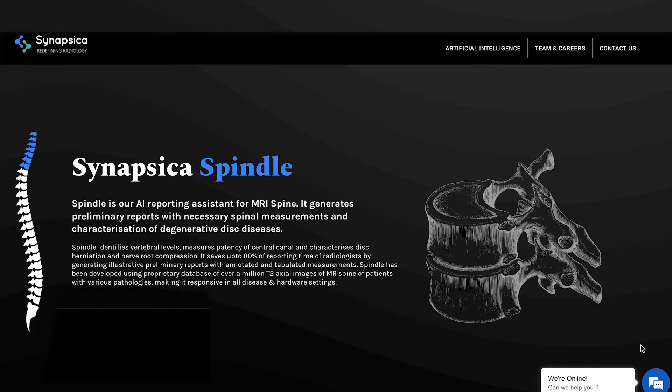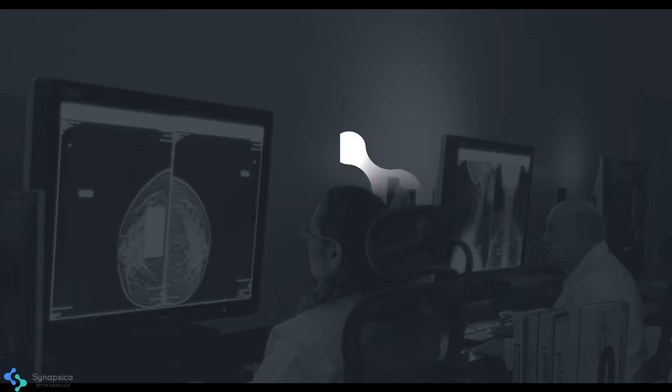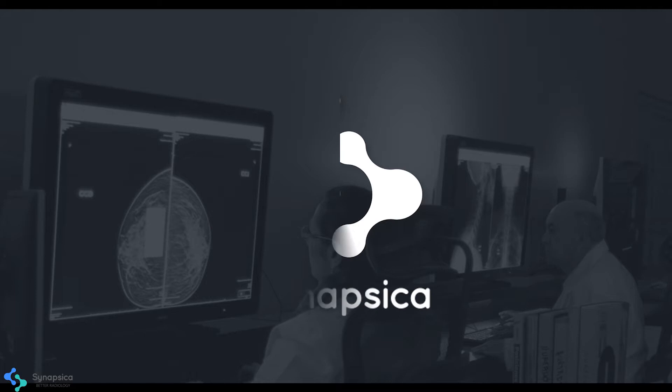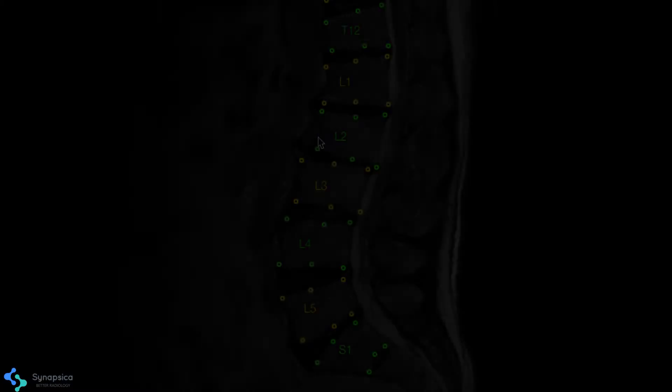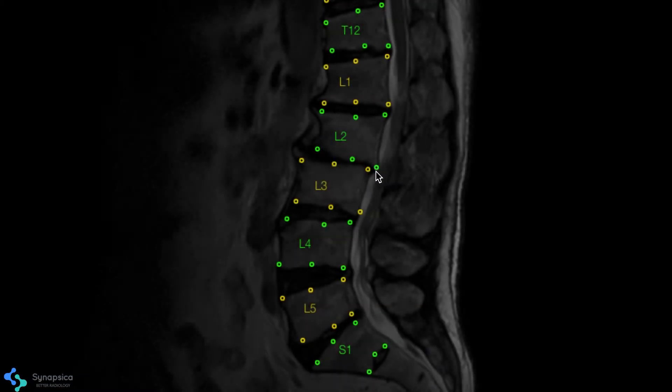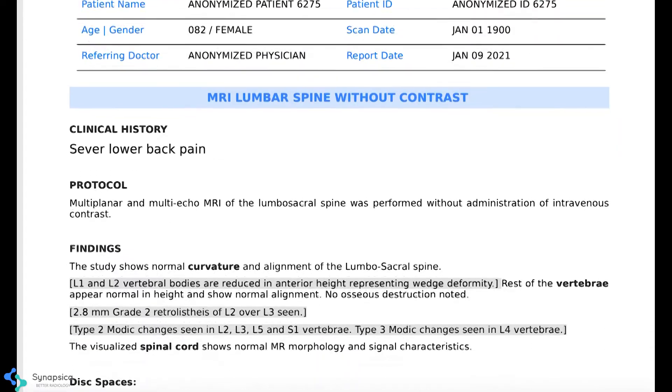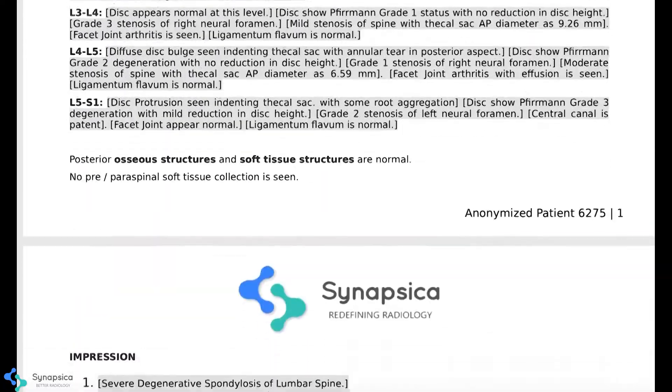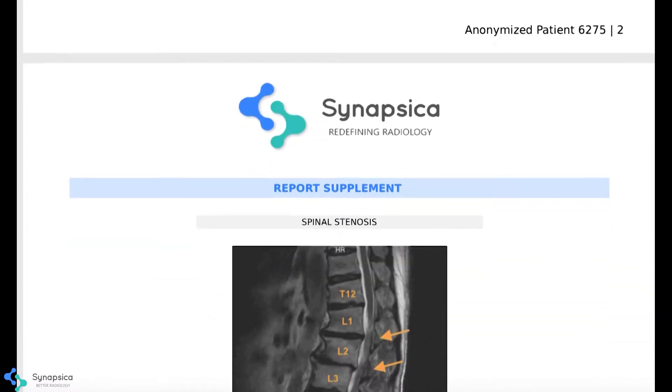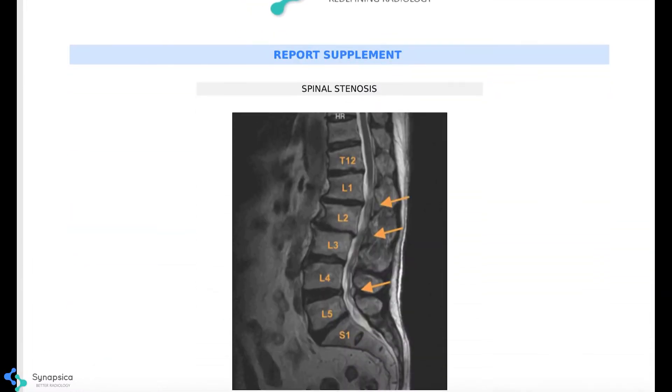Hi, let me introduce Spindle by Synapsica, an intelligent AI reporting assistant for MRI spine. Spindle automatically identifies degeneration in the spine and produces a preliminary report with qualitative and quantitative evidence of disease.